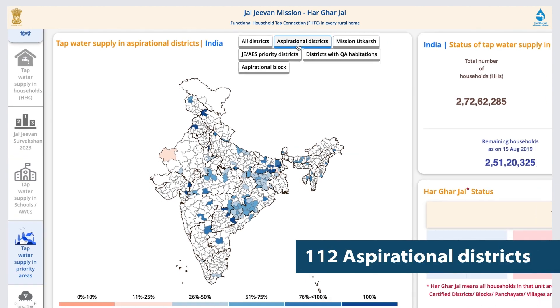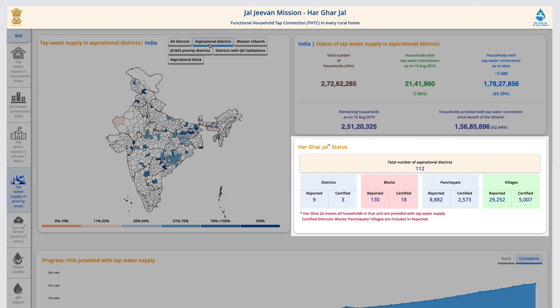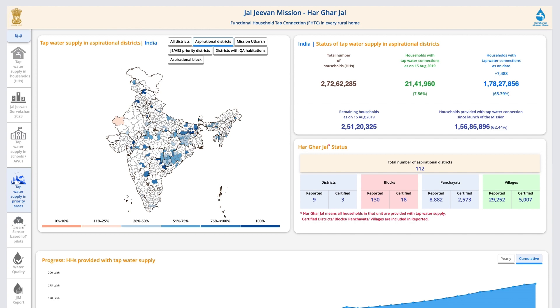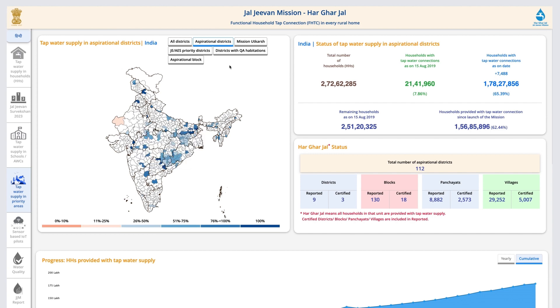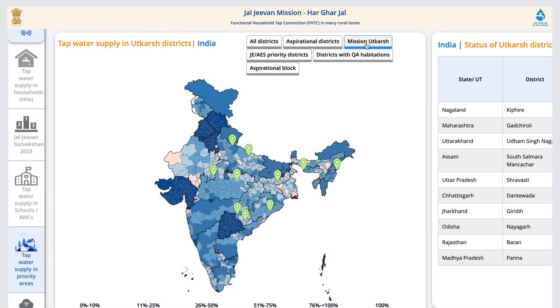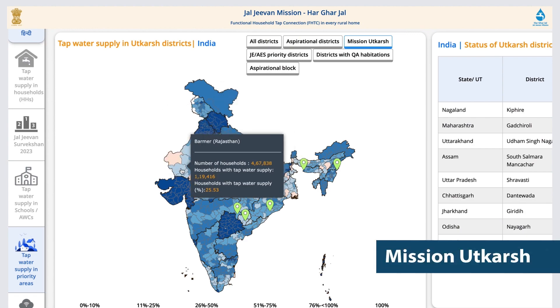Aspirational Districts: There are 112 most underdeveloped districts across the country, as identified by Niti Aayog. The status of the mission in all these districts can be found on this page. The same goes for districts under Mission Utkarsh.